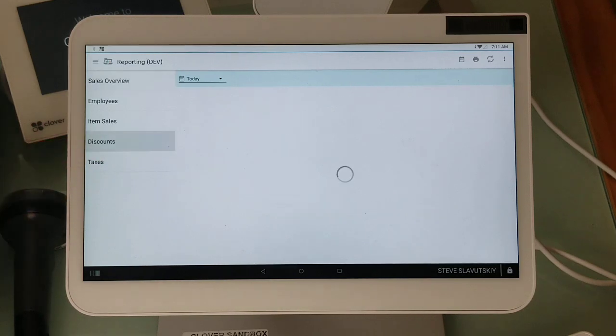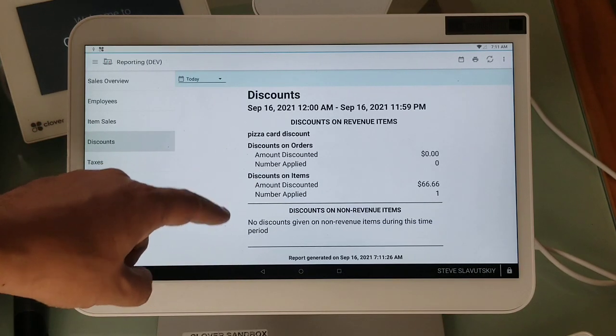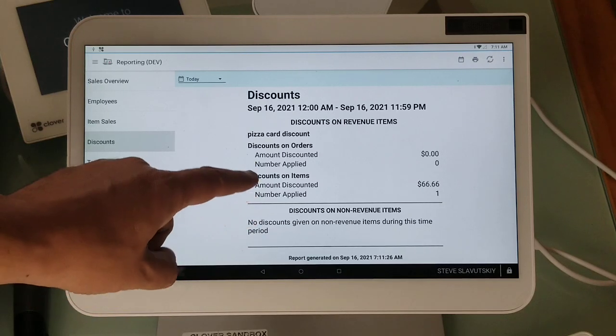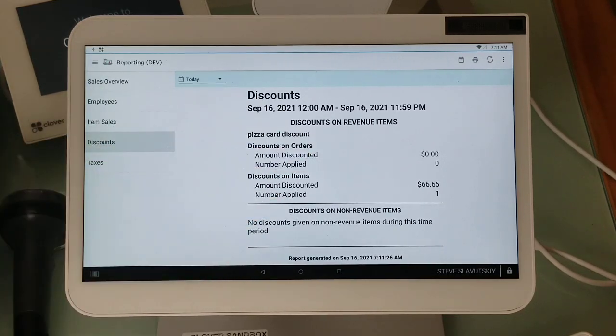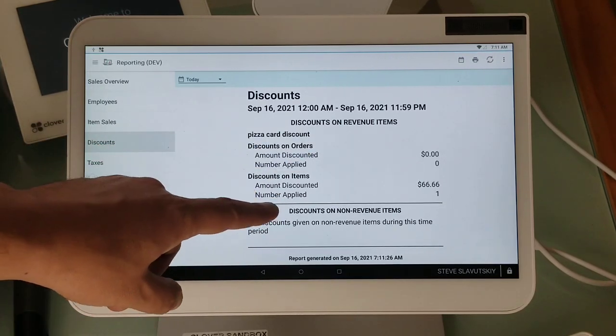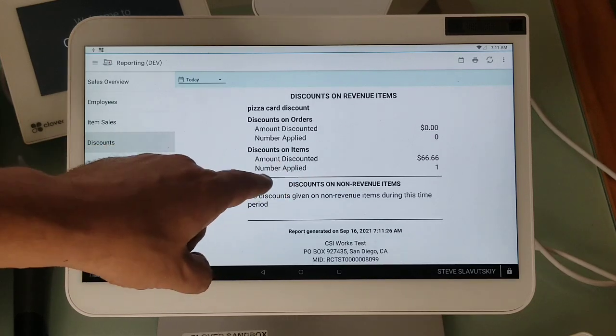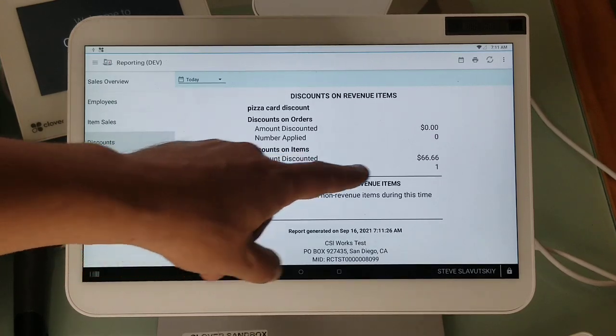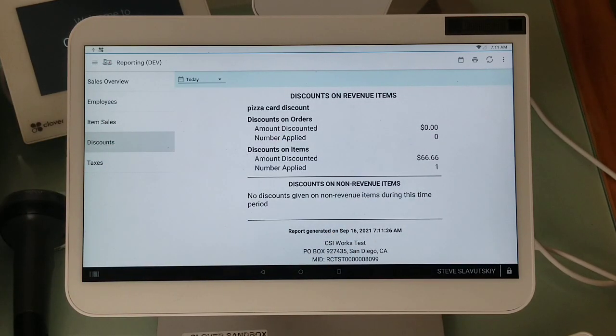You can go to discounts and get the details. Pizza card discount. Discounts on items $66. Hope this helps.